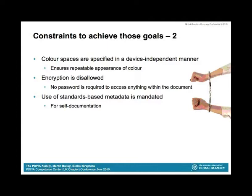I talked about text, fonts, encodings, etc. on the previous slide, and obviously for many, many documents those are the key part of ensuring that a document is retained and archived appropriately. For some documents, however, colour spaces are equally important. Therefore, all colour spaces inside the document must be specified in a device-independent manner, and that essentially ensures that every device should show the colour in exactly the same way, within the limits of what that device can support.